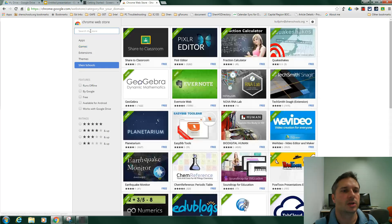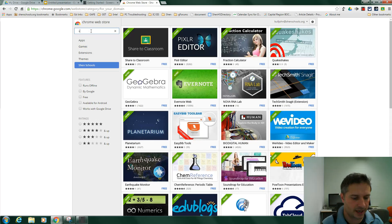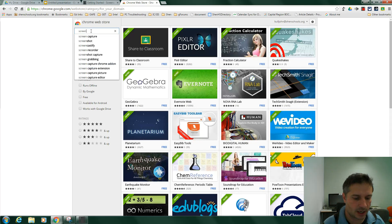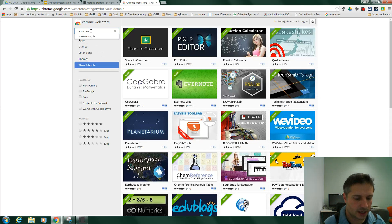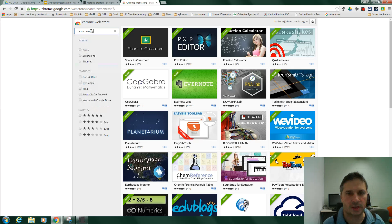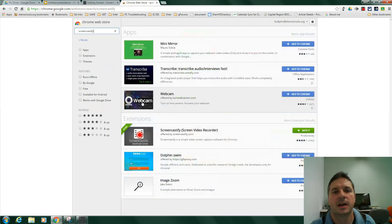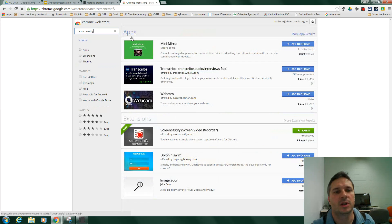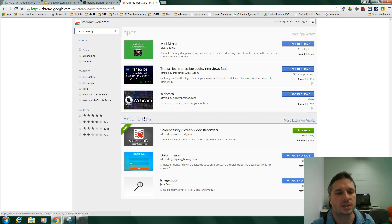We're going to search for Screencastify, S-C-R-E-E-N-C-A-S-T-I-F-Y, Screencastify. Now, when you get your results, they're divided into apps and extensions.